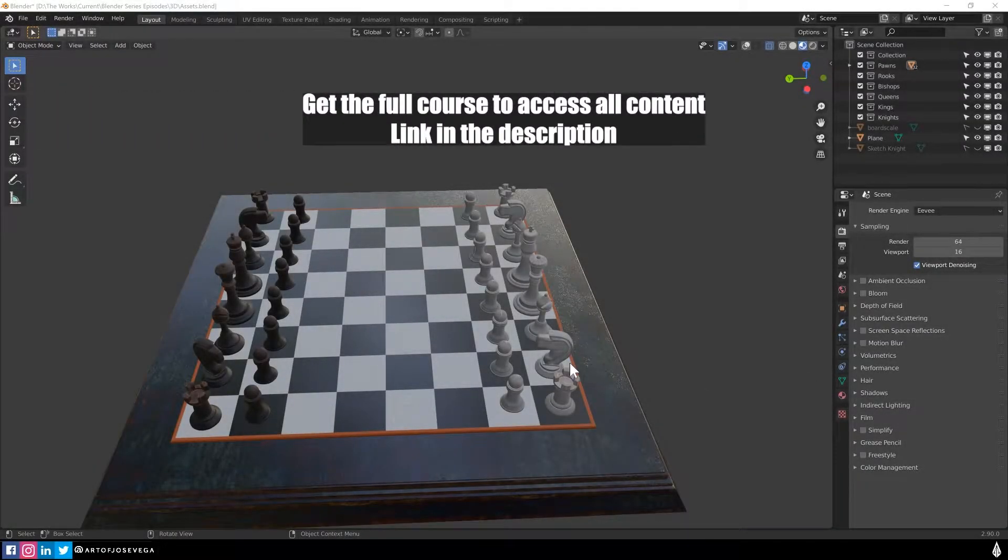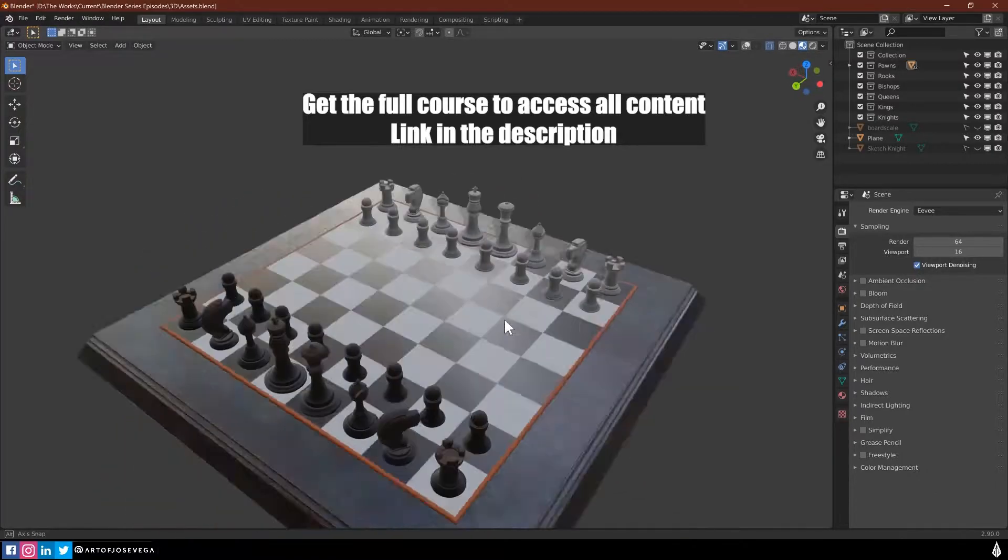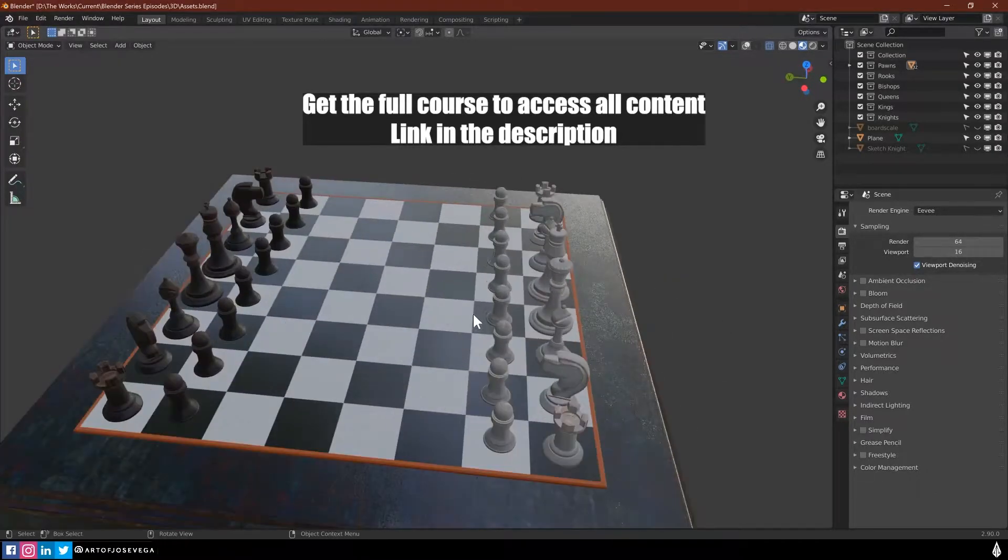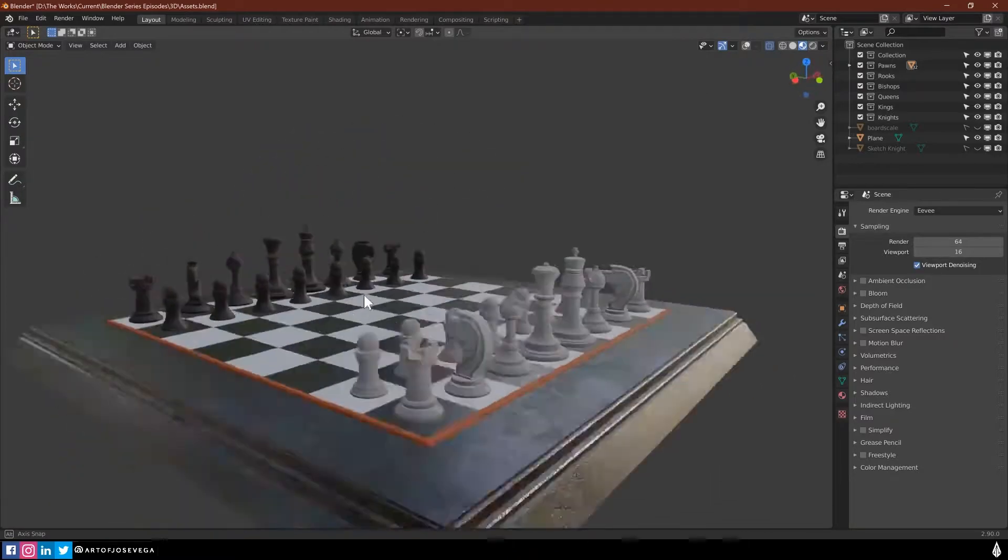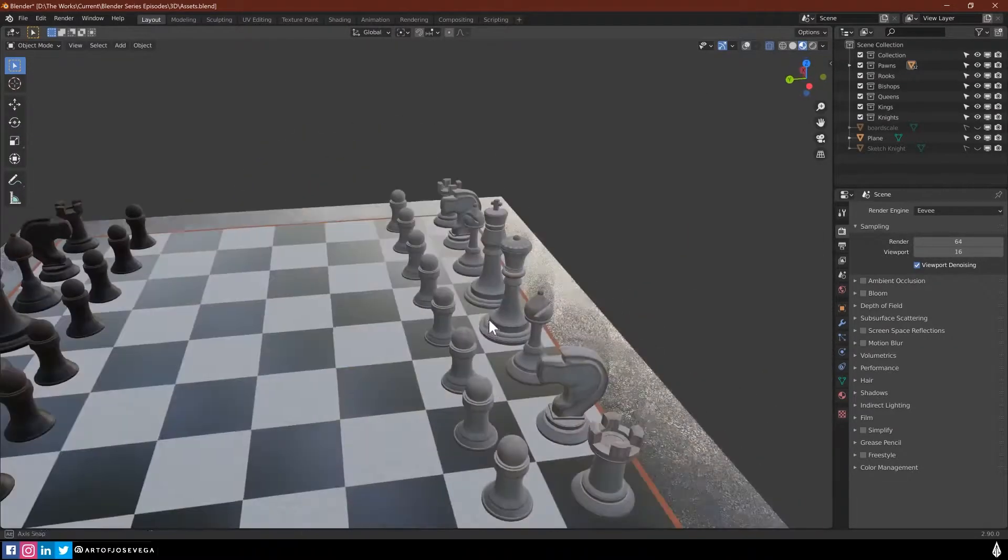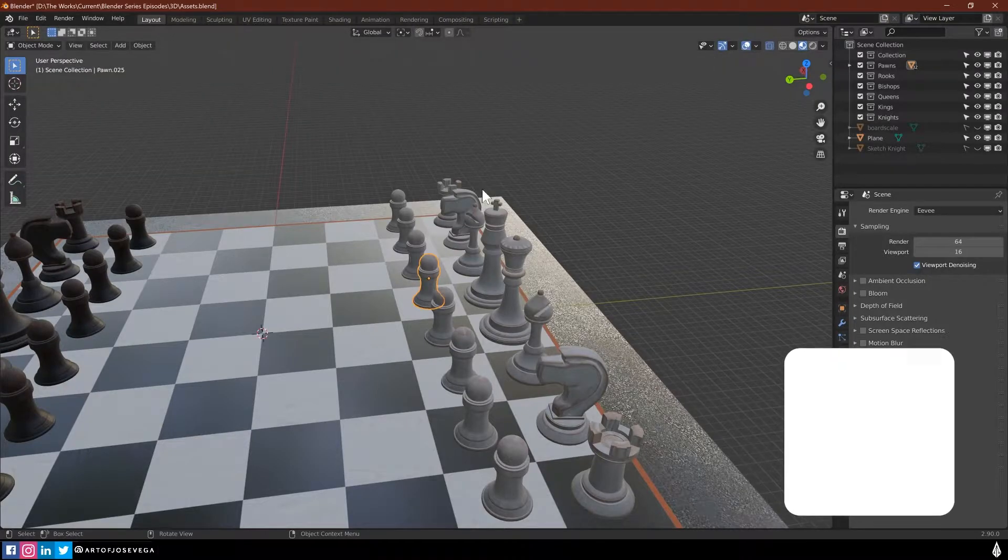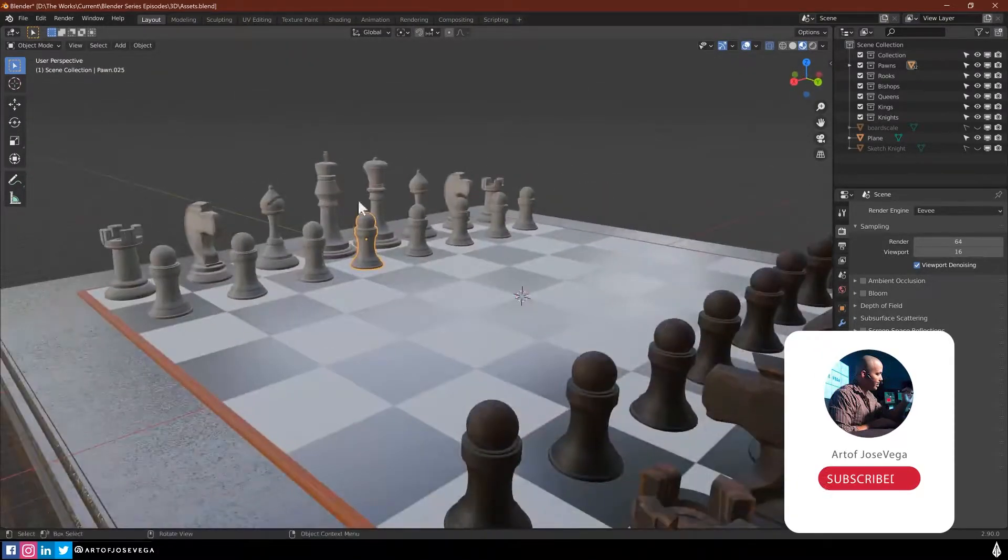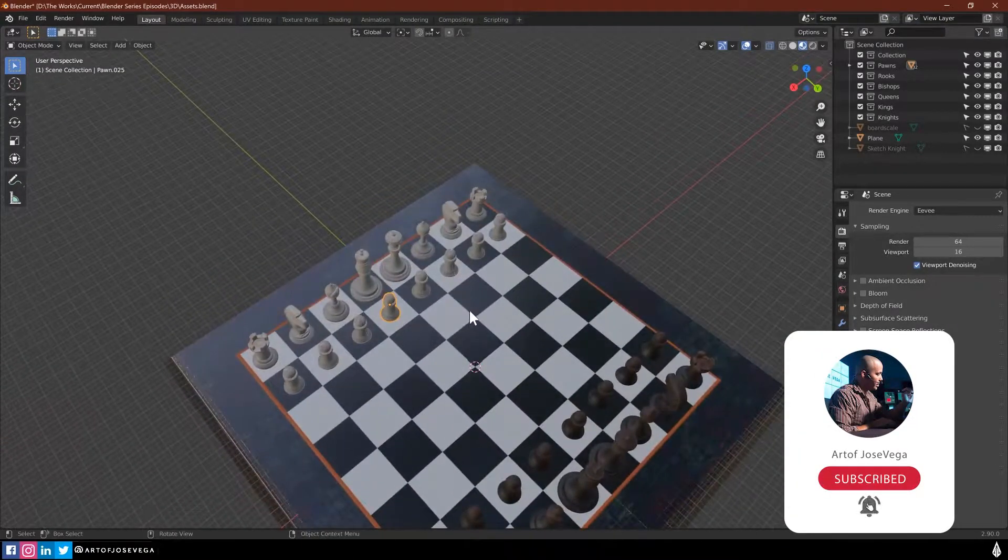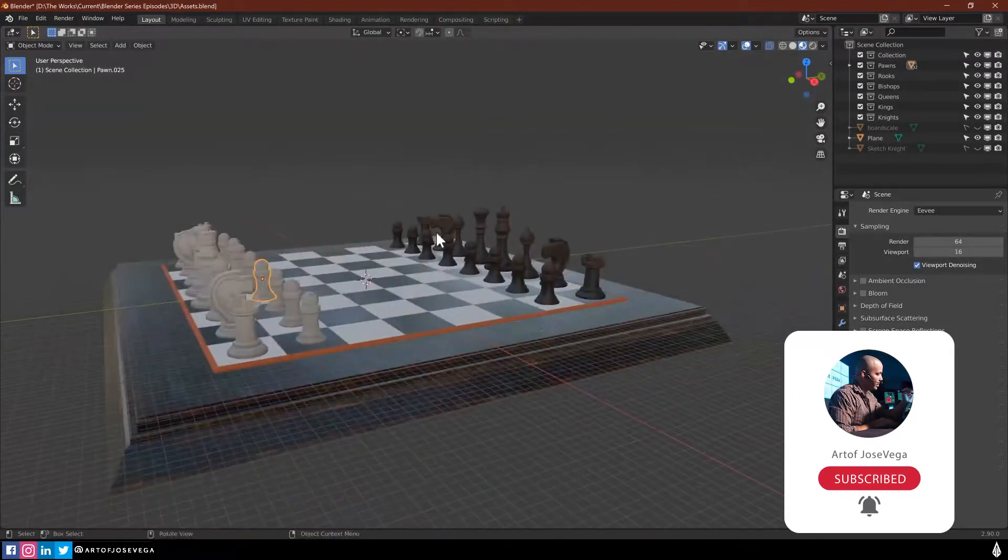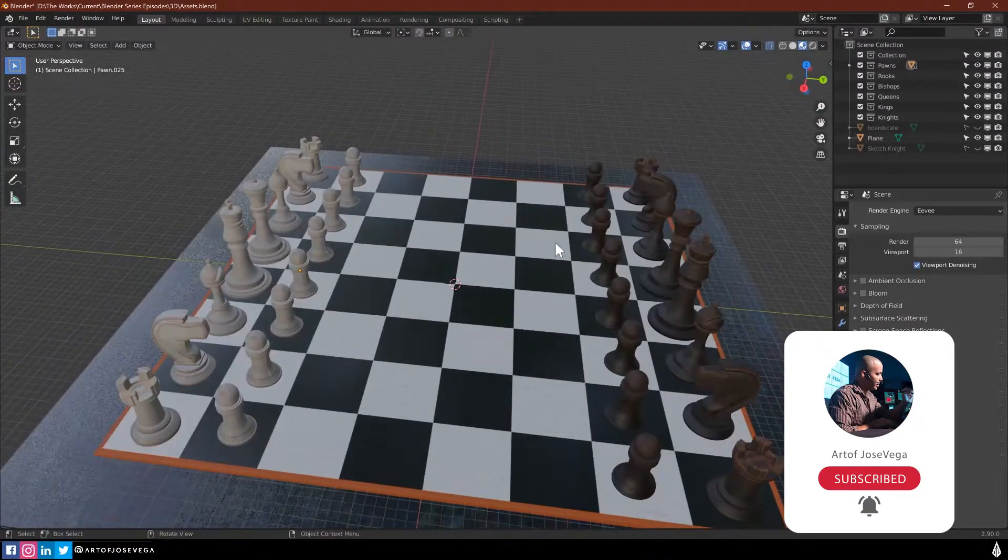All right, so here we are in the lighting chapter. I'm going to take a look here at the final texture model. I went ahead and duplicated all the pieces, placed them in the scene here, and they're all textured and everything.